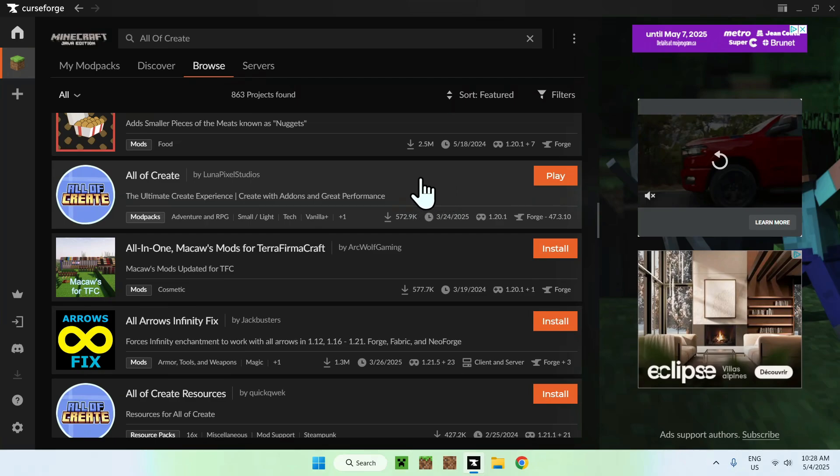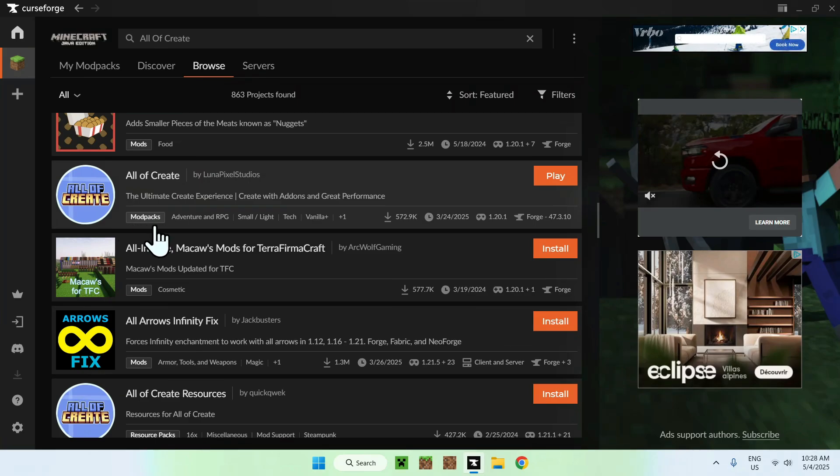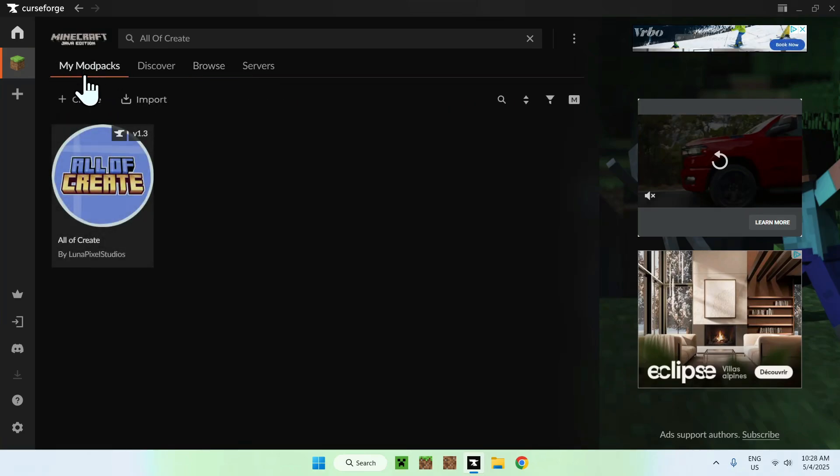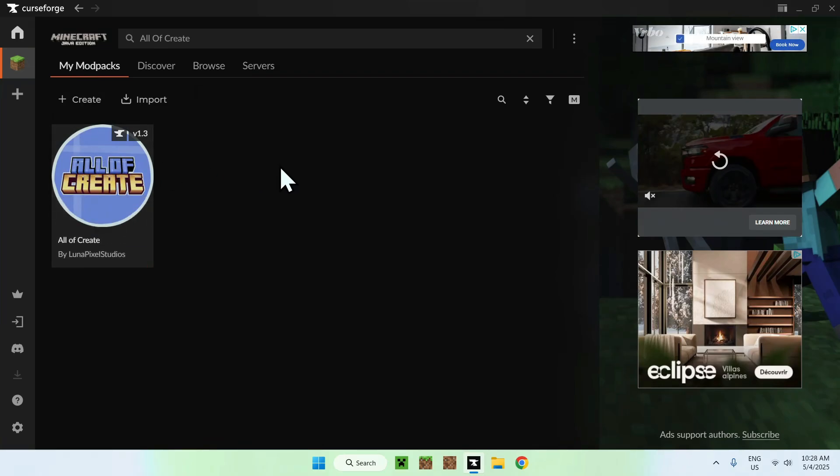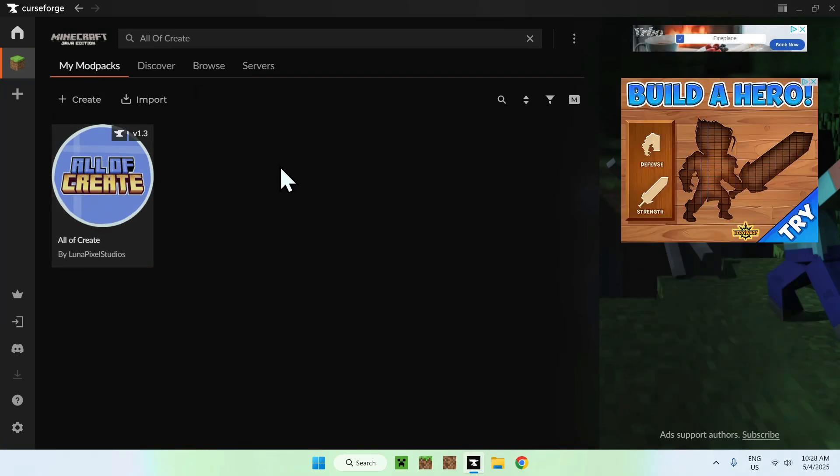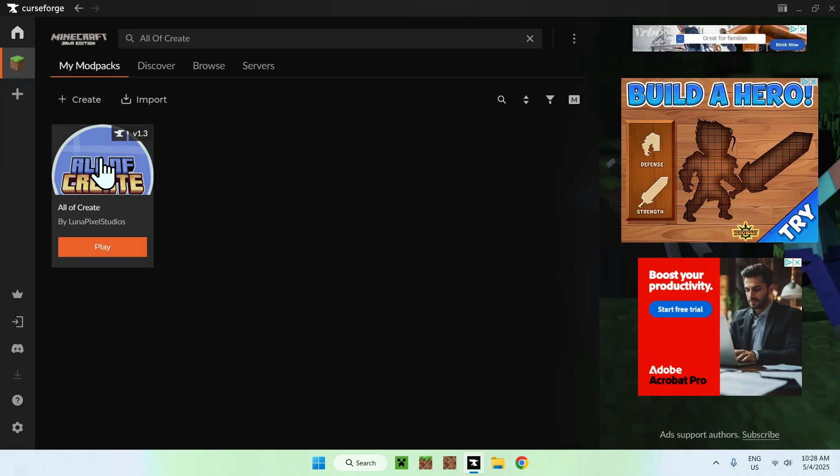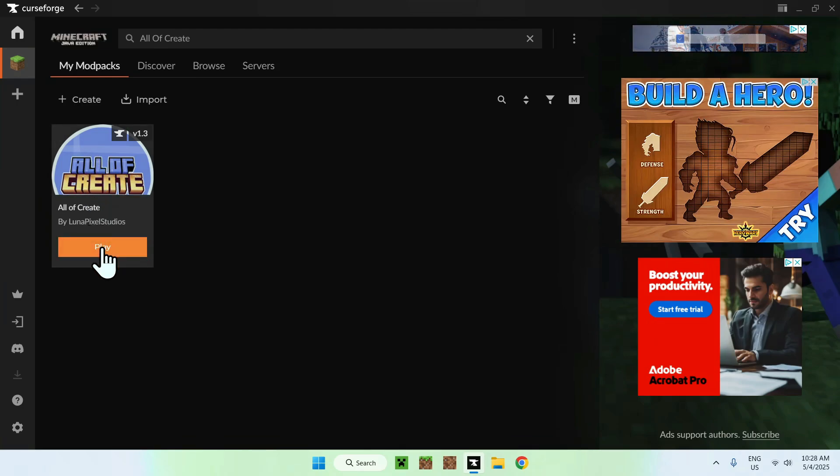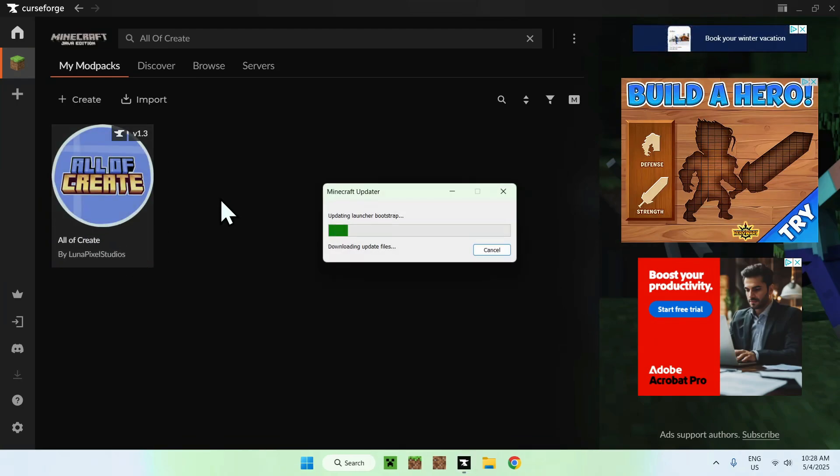Okay, and once you have the all of create modpack, all you want to do is go to my modpacks, and then you'll find your modpack here. So, all you want to do is just hover over it, and go to play.